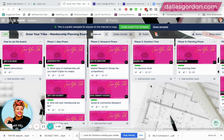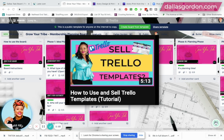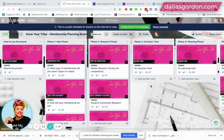My last video, if you haven't checked it out yet, is called 'How to Use and Sell Trello Templates.' I had some really great questions underneath the video from Jesse, so I wanted to answer those questions in this video and be a little bit more thorough with how I explain this.